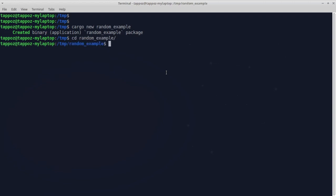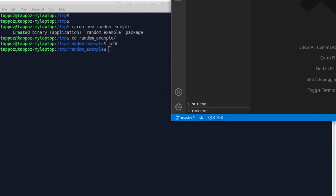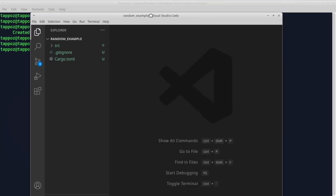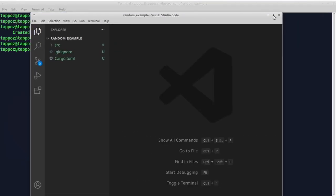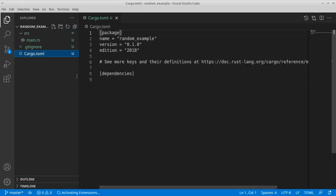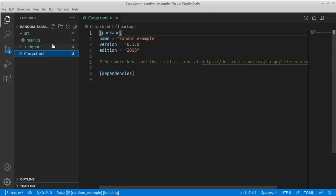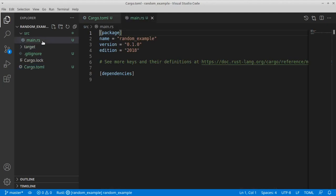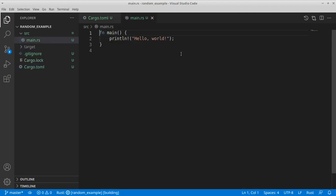And let's open our editor. Alright, here you can see the usual setup for a Rust project with the cargo.toml file and the main.rs file.